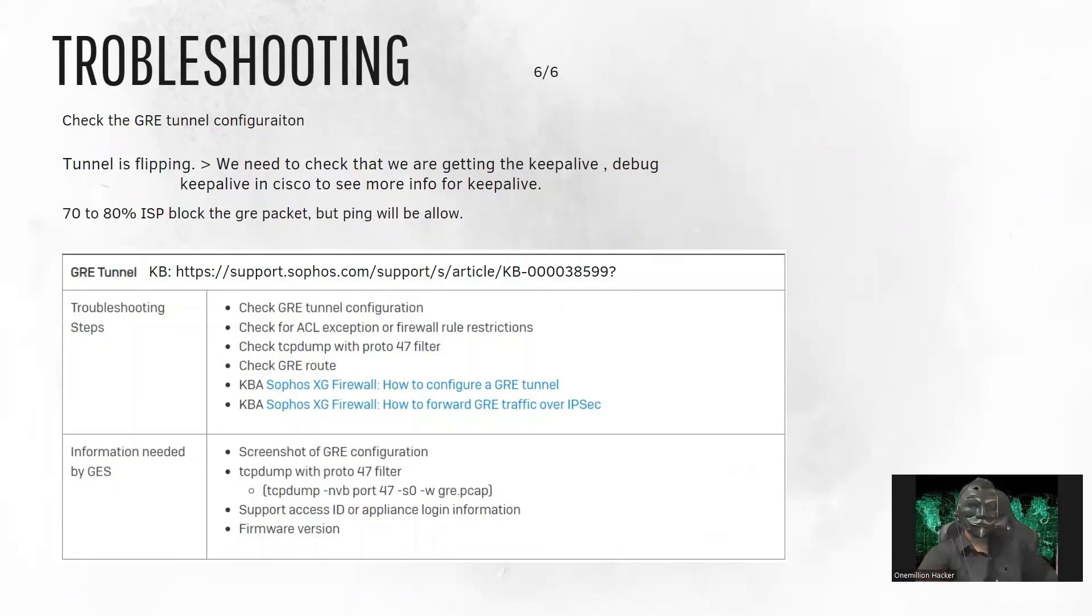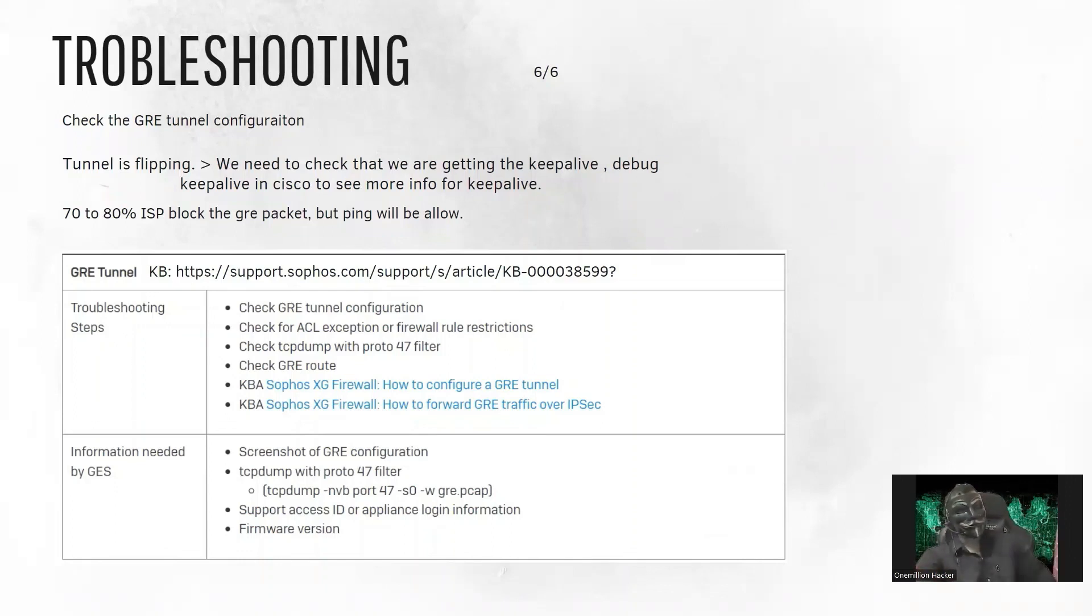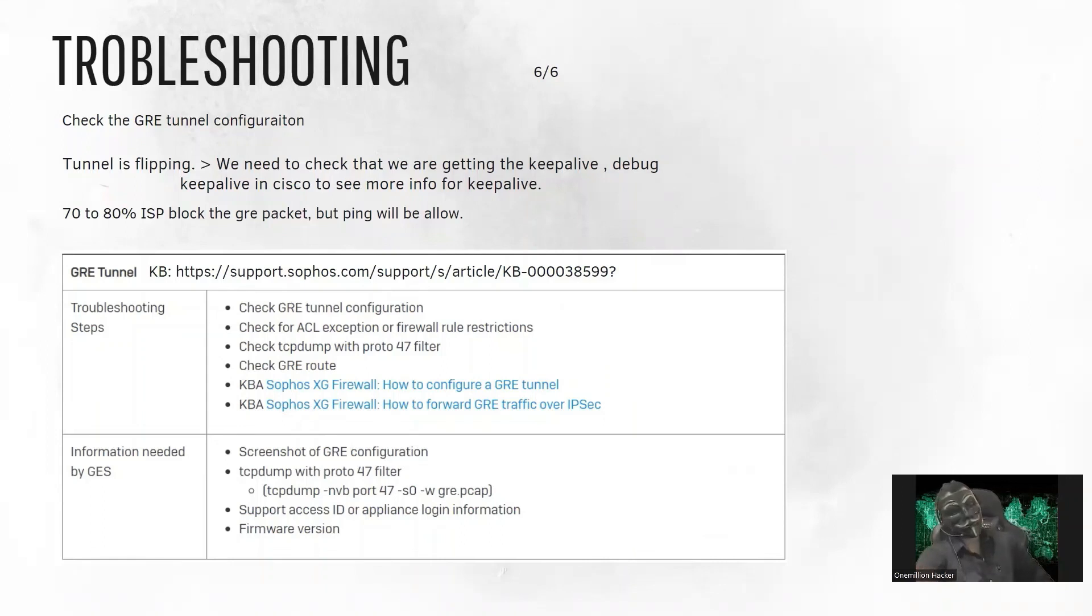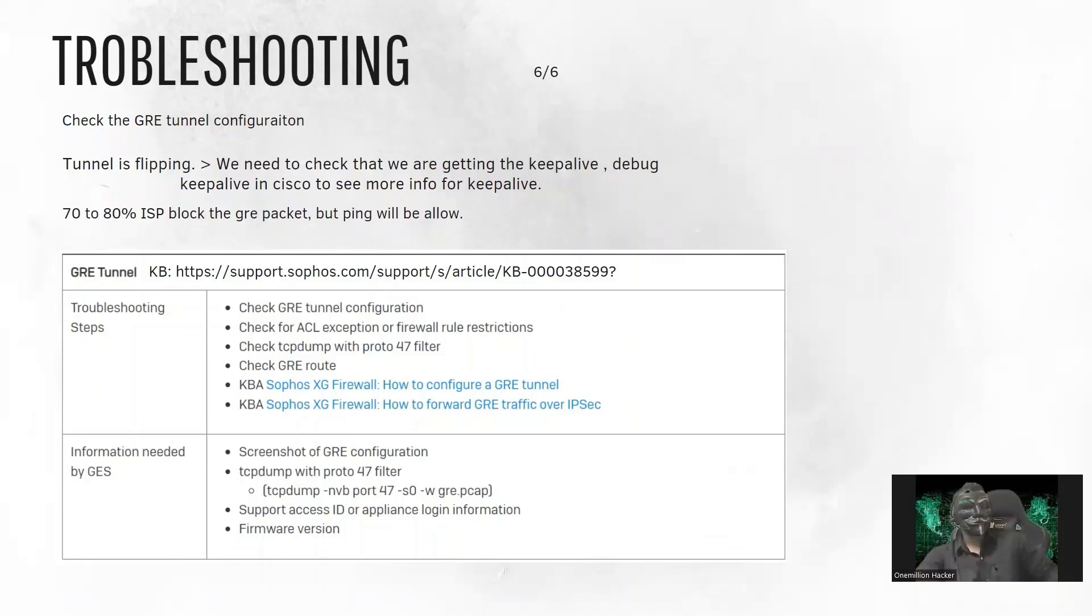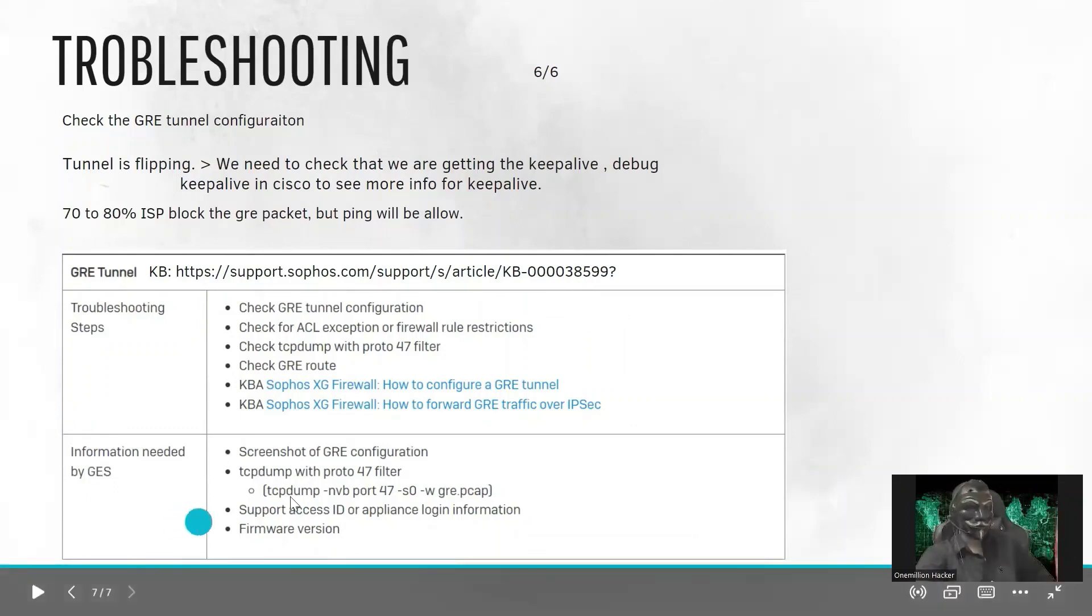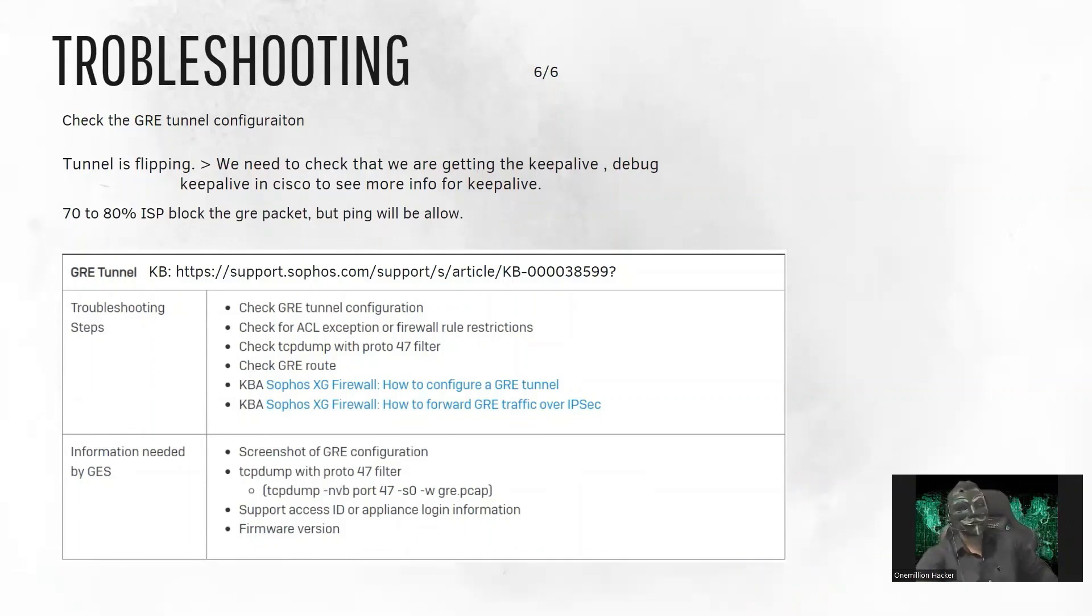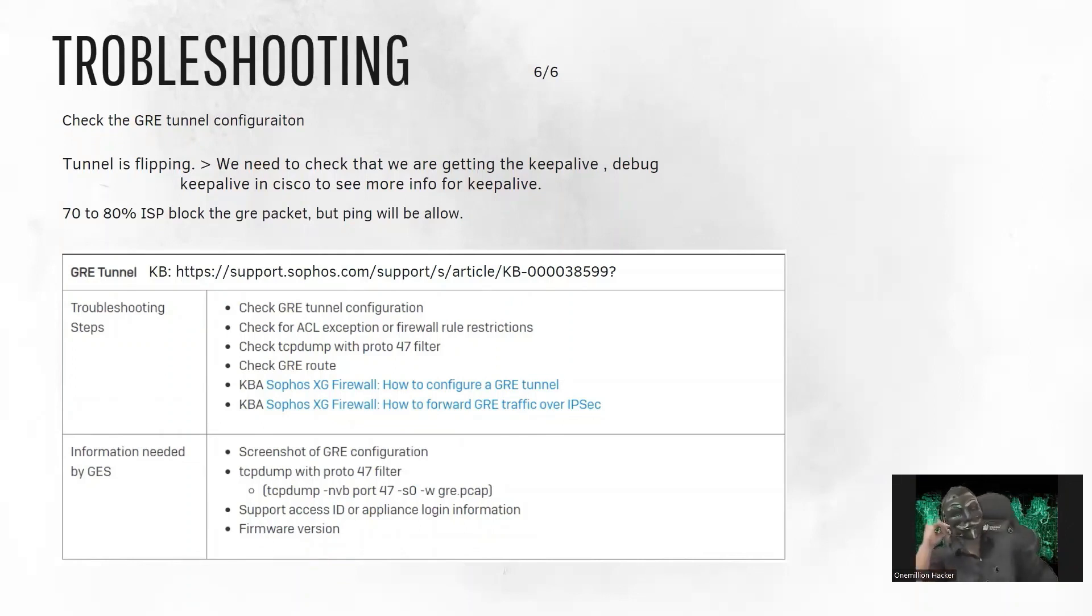Also, 70 to 80 percent of ISPs will block the GRE packet, but the ping will be allowed. In Sophos, we can check the firewall rule. We can check the packet capture on protocol 47. And if we are still having the issue, then we can raise one ticket with Sophos. And these are the information that is needed by the GES team. So we just need to send the screenshot, TCP dump and the support access ID and the framework version. So that's it for today. Thank you.